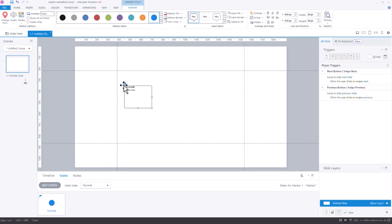One of the things you want to keep in mind is markers have states. So if they have states, you can edit those states. I'm just going to come down here first and take the pulse off the animation here. I don't really want that because that's going to look a little bit weird on my custom marker. Of course, I'm going to go to none.